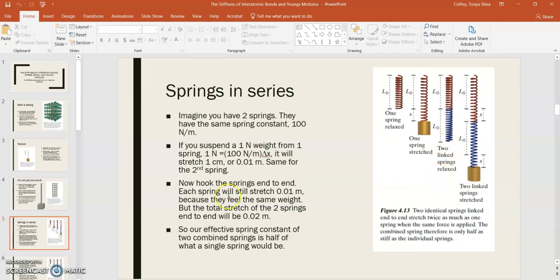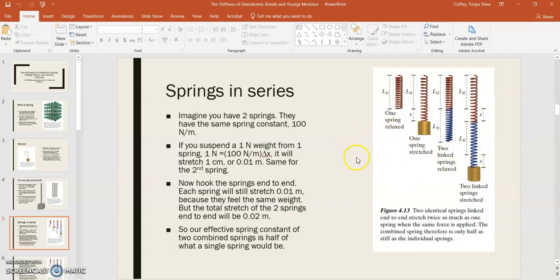So, if we solve for what the effective spring constant of the system would be, we would say k effective times delta x would equal 1 newton, because 1 newton is the weight. That means that k effective would be half of the spring constant that a single spring would be, because the stretch is twice as far.